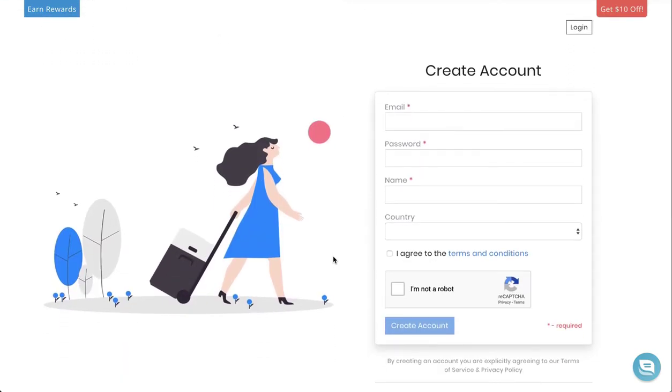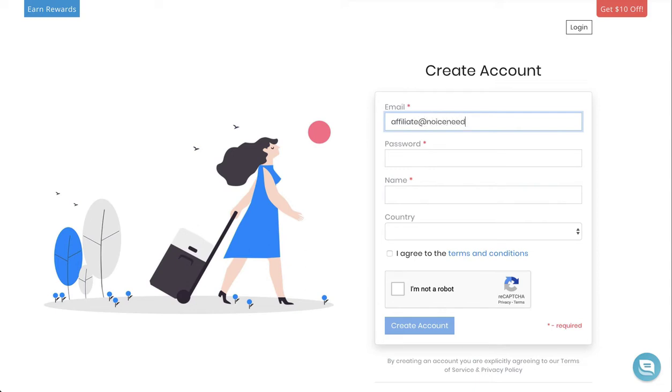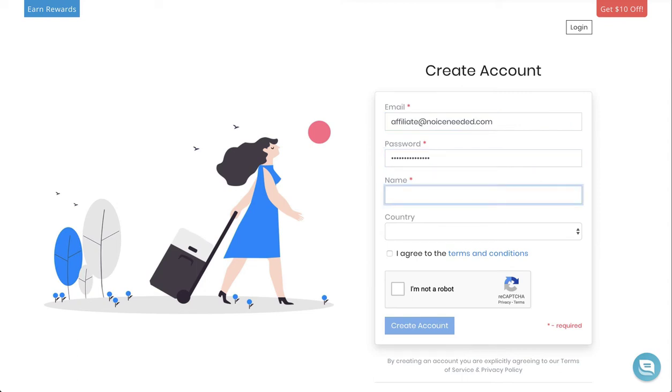This is the account creation page. Here you're going to add your email, your password, your name, and your country.